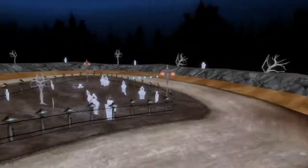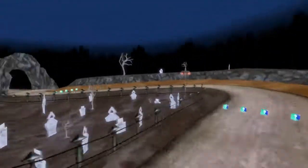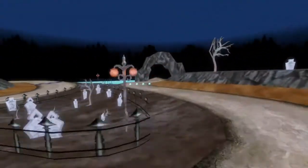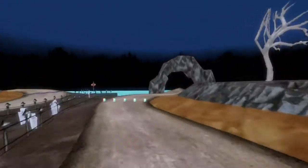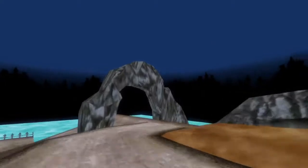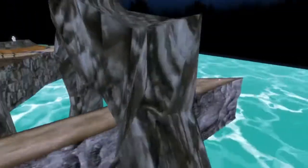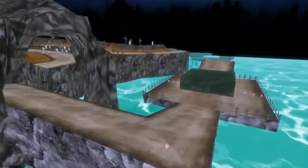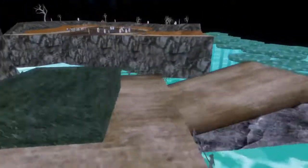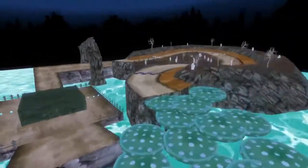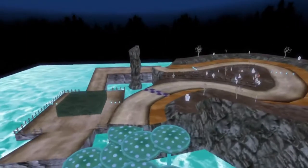Hey, welcome to my custom track tutorial. This is the track that we're going to be making on screen. If you'd like to know how to make this, stick around — there should be small little parts.